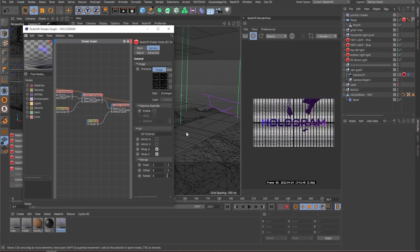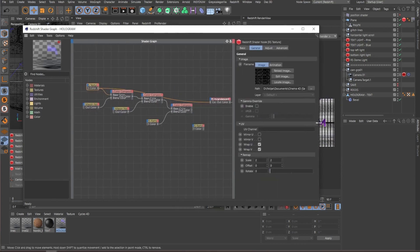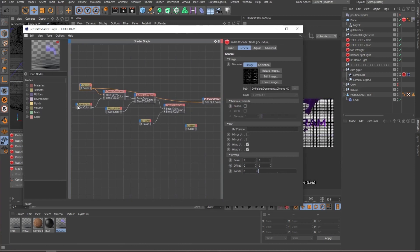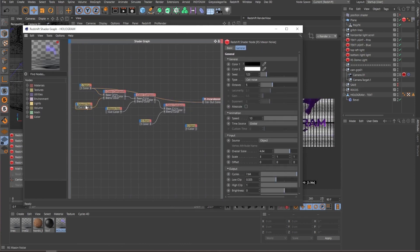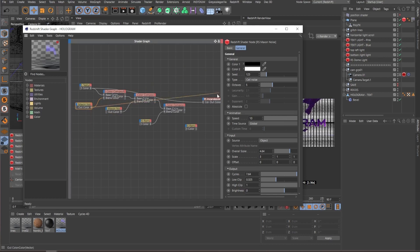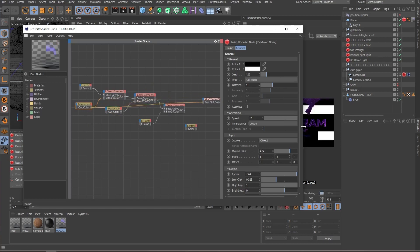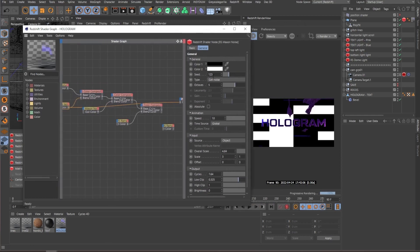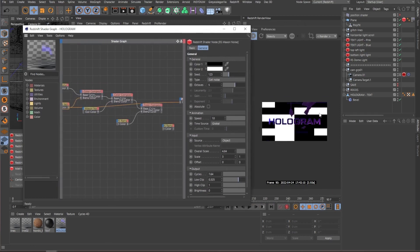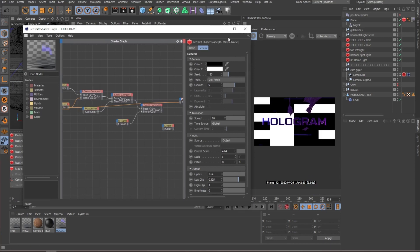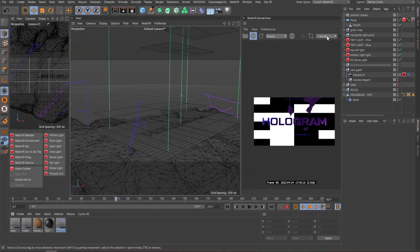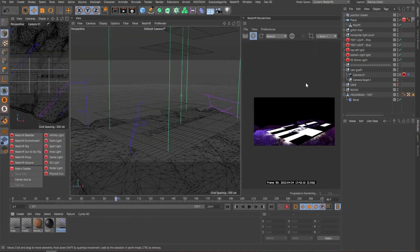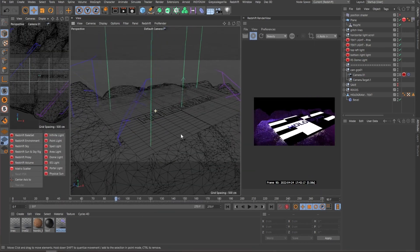So what I did here is that I'm using maximum noise. It's a standard noise for Cinema 4D inside Redshift. And if I plug this directly, you can see that I'm using a cell noise animated over the texture.